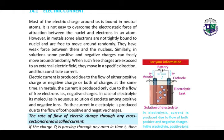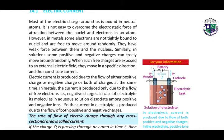Similarly, in the case of solutions, here we have the picture of this solution. In this situation, some positive and negative charges can move around randomly. When such free charges are exposed to an external electric field, they move in a specific direction and thus constitute the current.